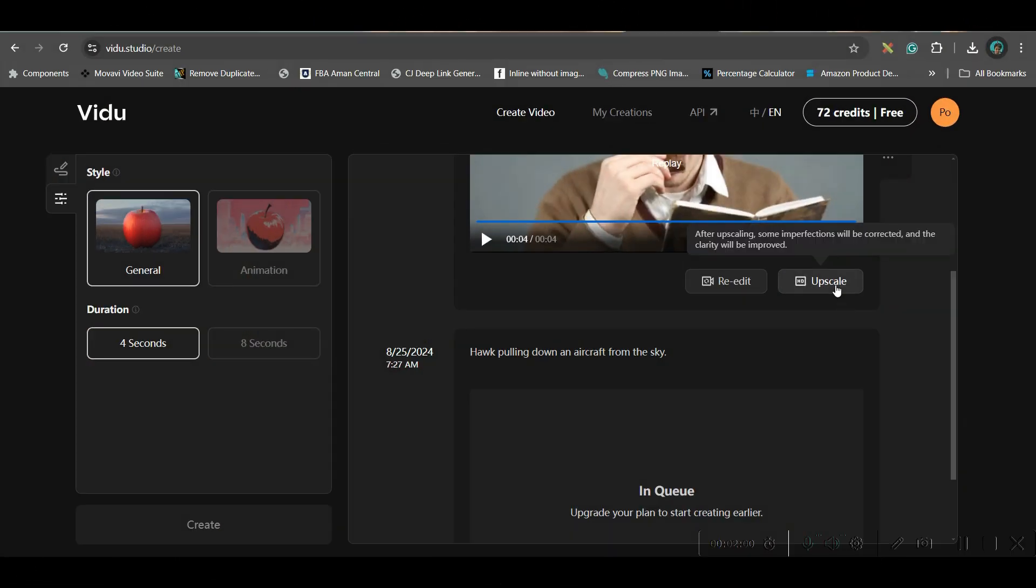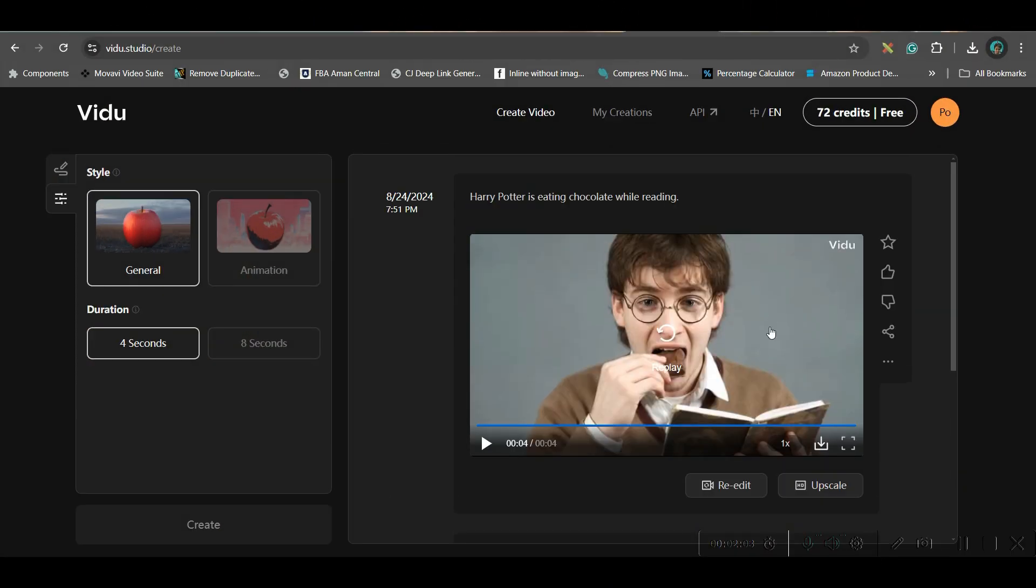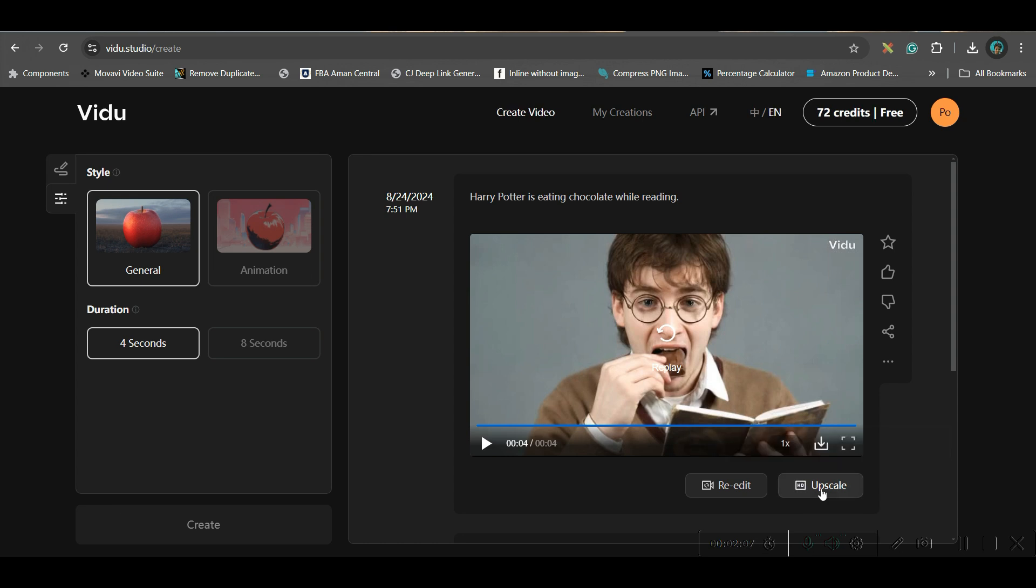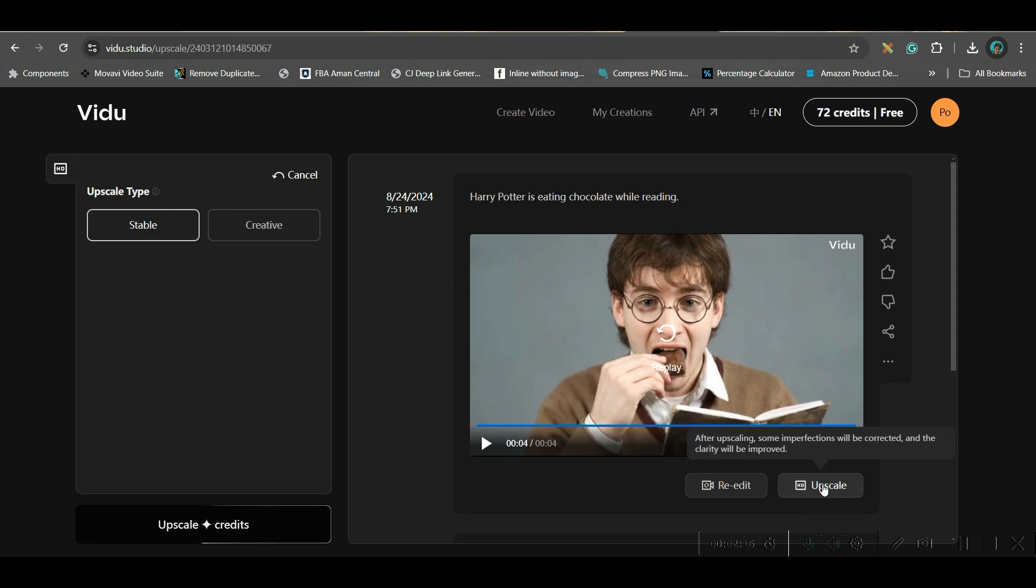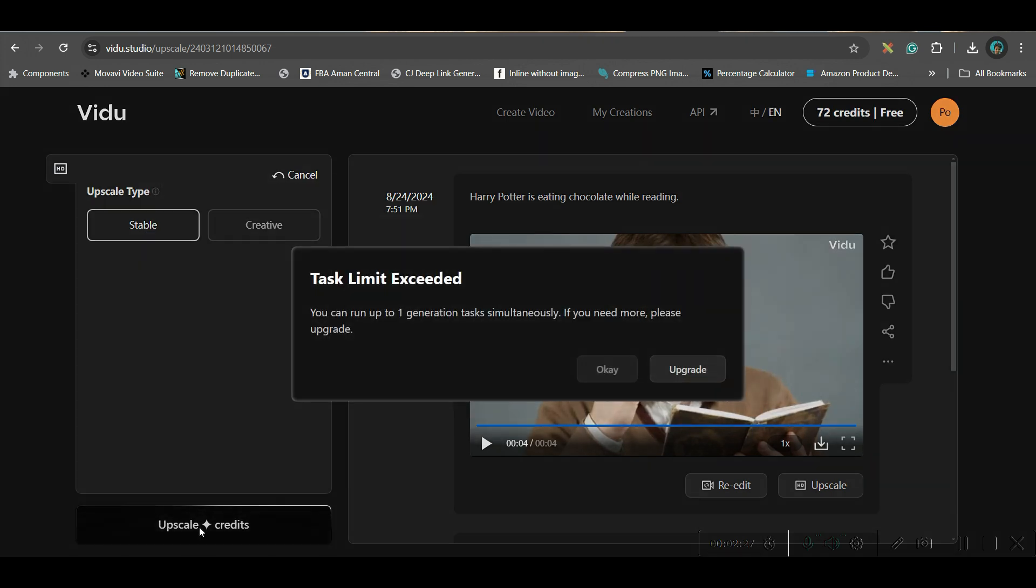And now if I go to upscale, if this video's distortions, whatever little bit is there, that will be gone. So I can go to upscale option. Now if I click on upscale, there will be two options given. One is stable, one is creative. But creative is in beta mode. So it is not yet released. And upscale.